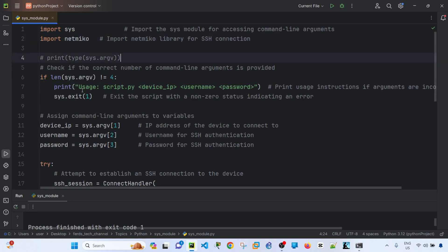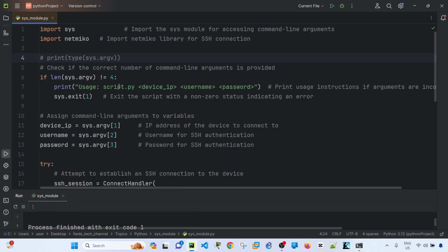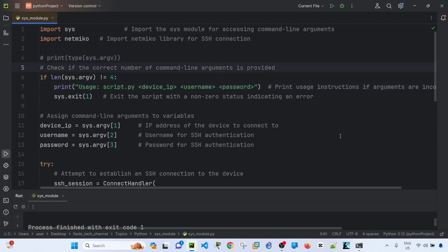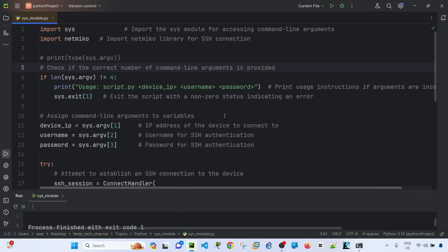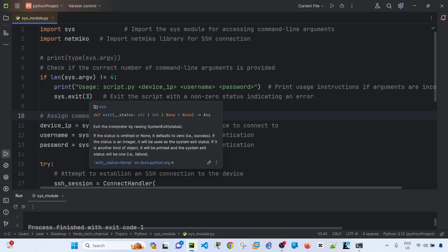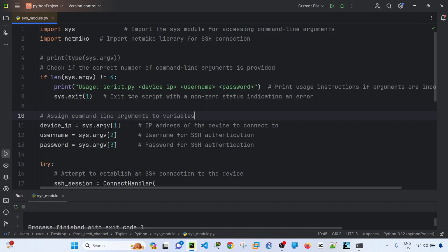This is just to check the number of command line arguments provided. So it says that the number of arguments should be 4. If it's not, this statement will be printed out. It says print usage instructions if arguments are incorrect. And sys.exit one inside parentheses, this is to exit the script with a non-zero status indicating an error.